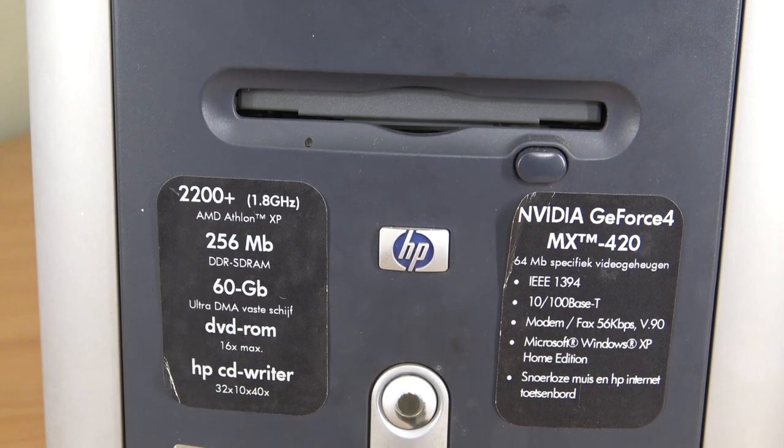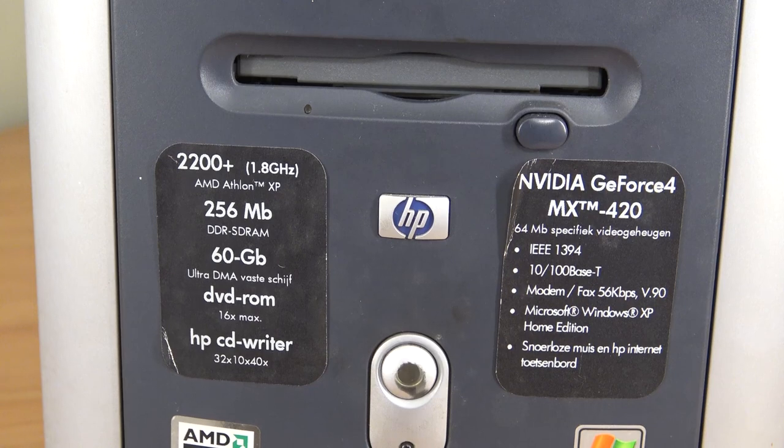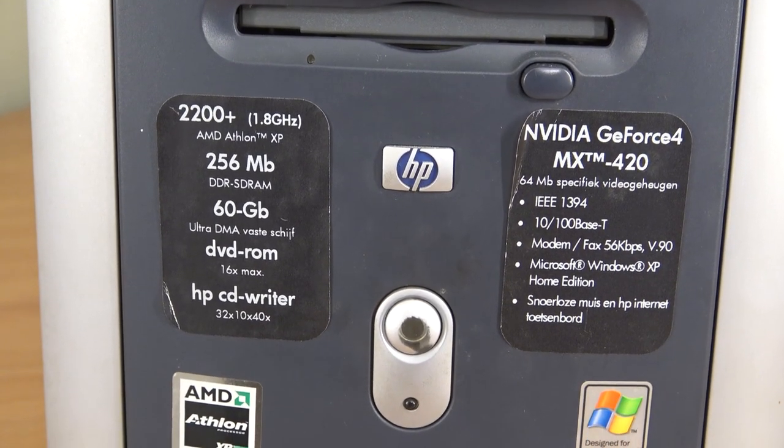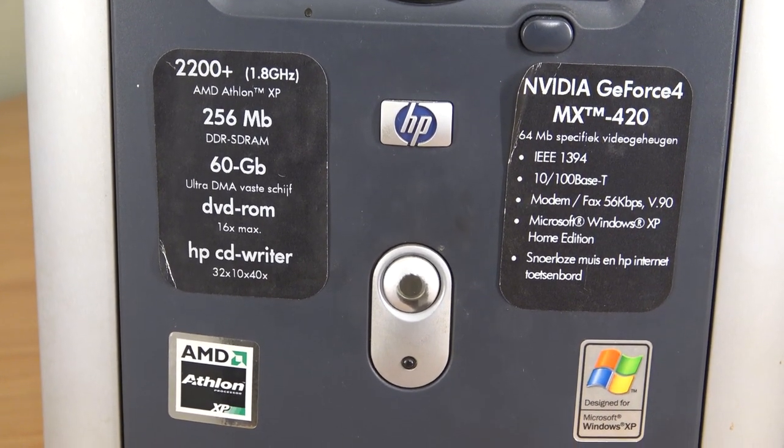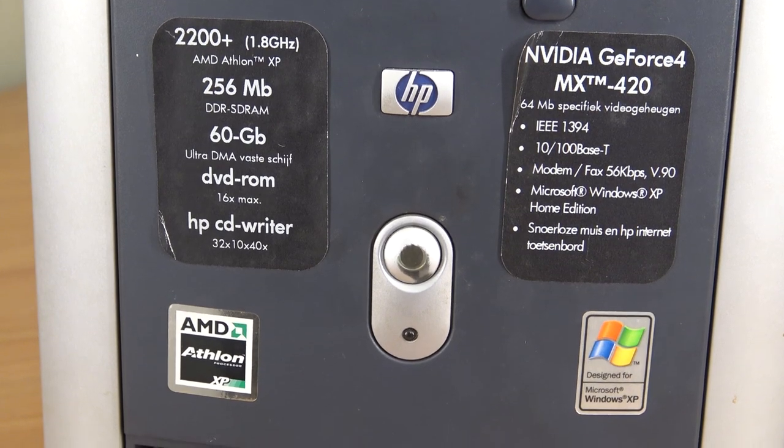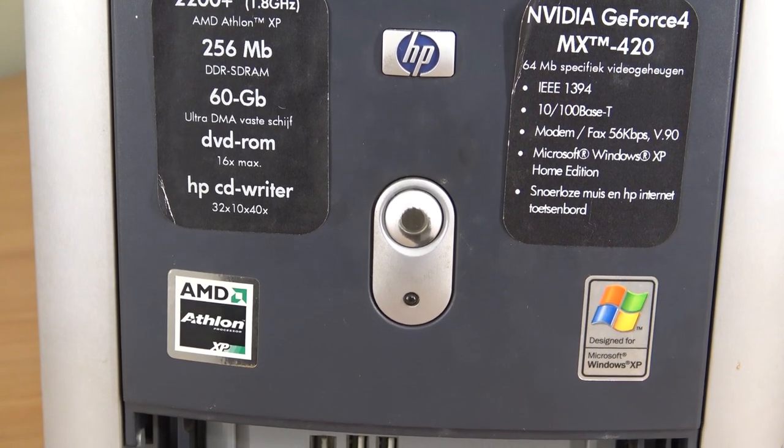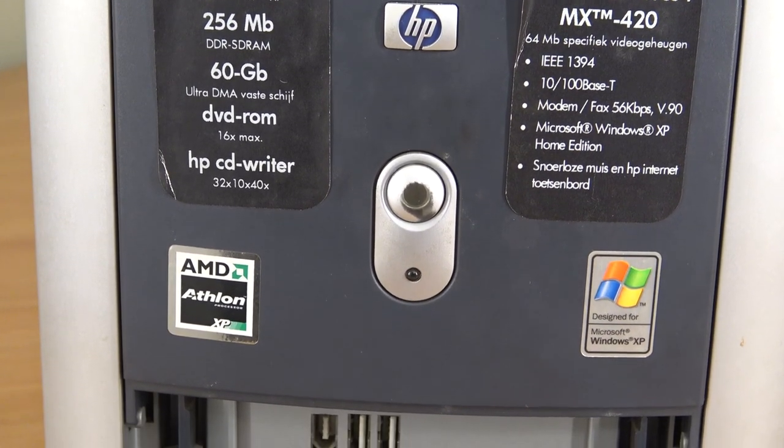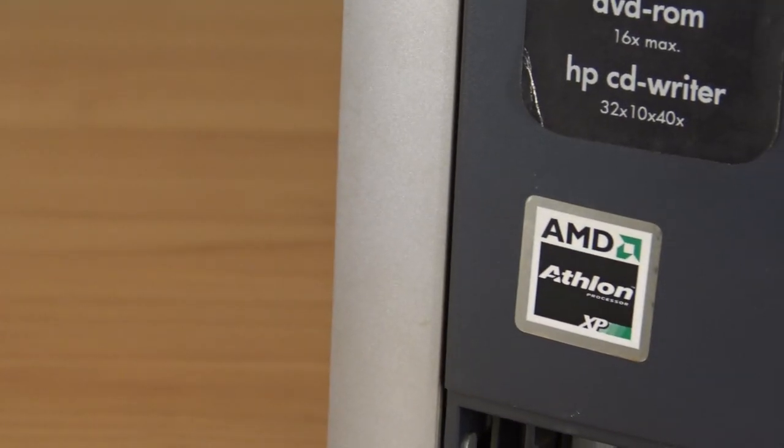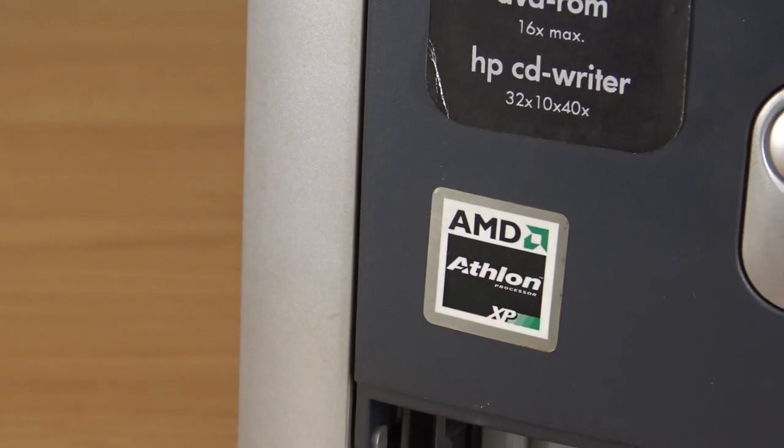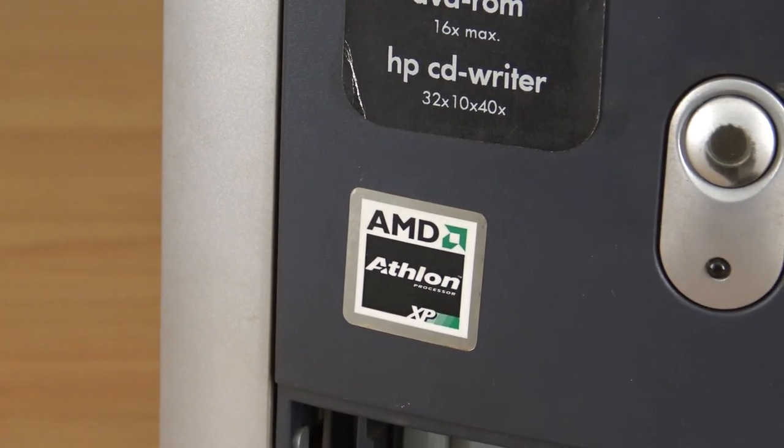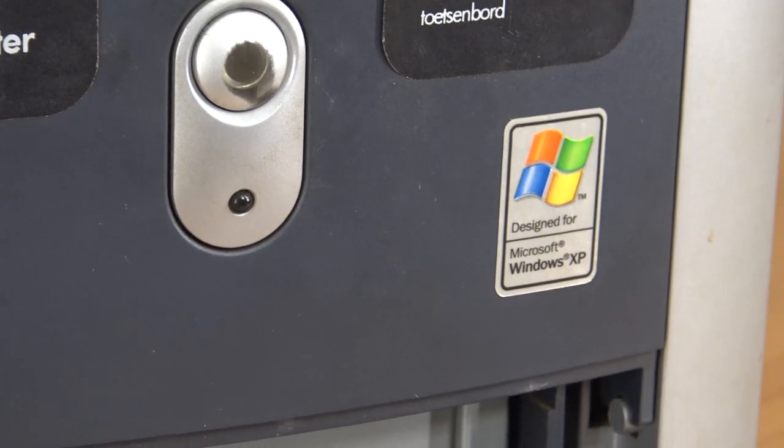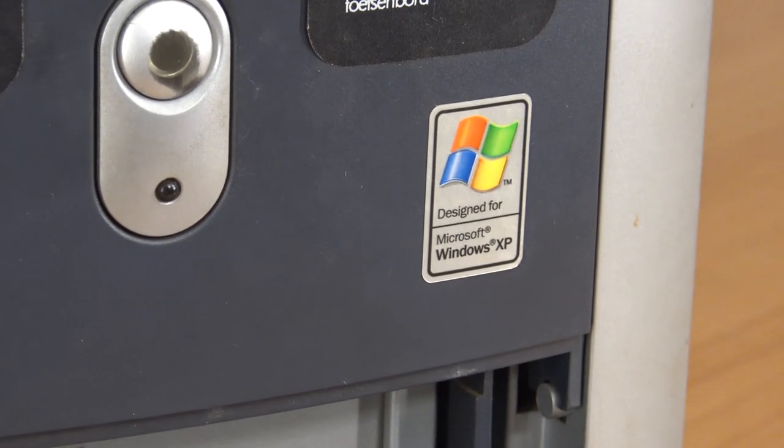The specs itself are very interesting. It's an AMD Athlon XP 2200+, has a 60 gigabyte hard drive, and an Nvidia GeForce 4MX420 graphics card. What we're going to do with this PC is tear it down, clean it up, but before we do all those things we're going to take a close look at Windows XP in 2021.